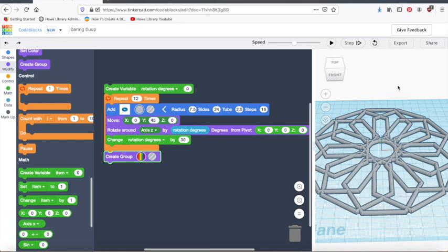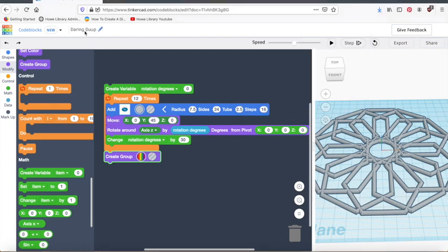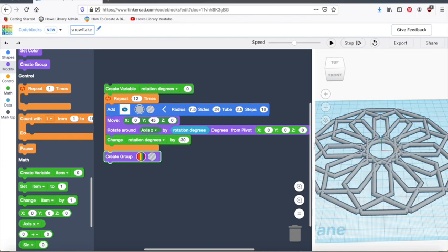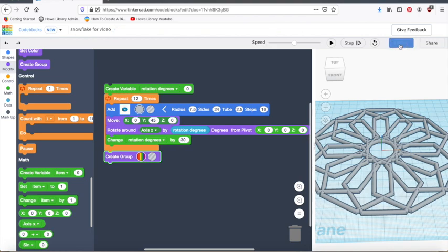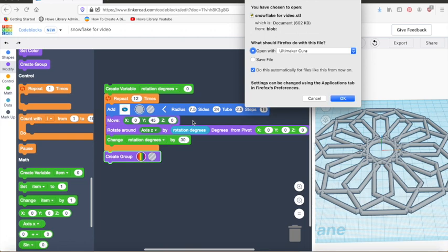So we are going to just export it as an STL for now. And that is it. There we go. So we're going to open it with Cura. One thing I did forget to do. You want to change the name of it. Tinkercad gives your files sort of these goofy names. I'm going to call it Snowflake for Video. Then I'll know that this is the snowflake we made for this video. Now we can export STL. And we're going to open it with Cura.